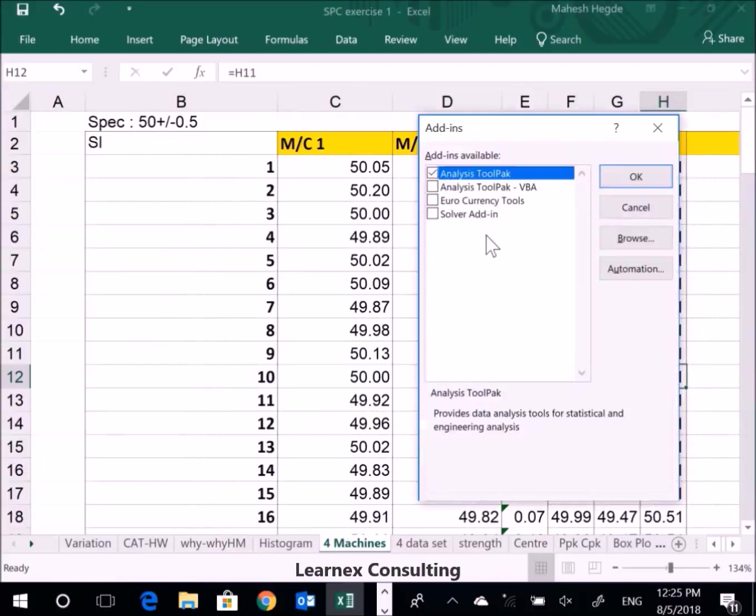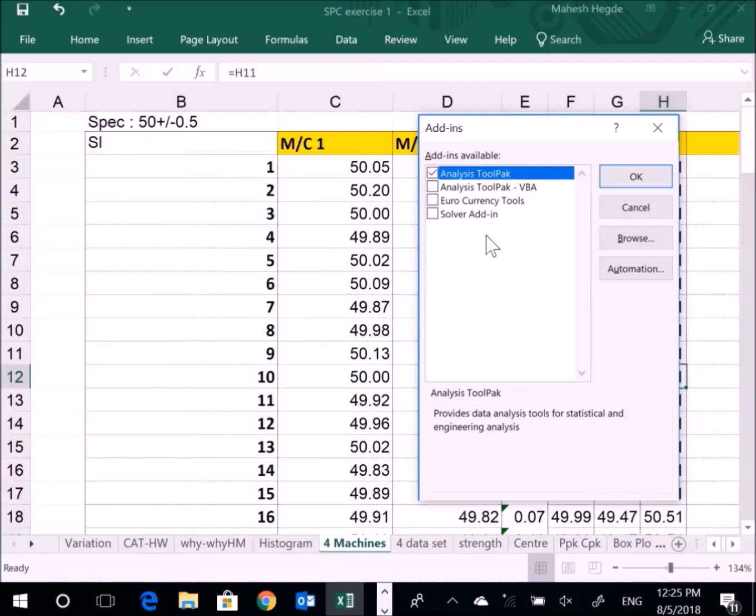This is just a one-time activity. You don't need to do it every time. Once you do this, many statistical and data analysis tools will be activated in Microsoft Excel. This is not only for histograms but for many other statistical tools as well.